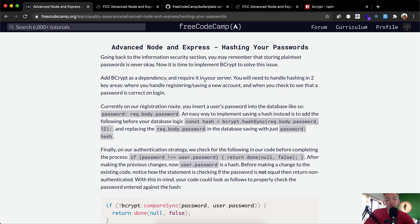Add bcrypt as a dependency and require it on your server. You will need to handle hashing in two key areas: when handling registration and saving of a new account, and then when you check that a password is correct on login.